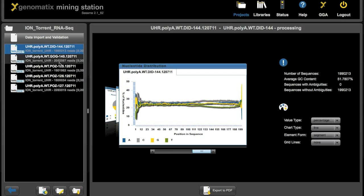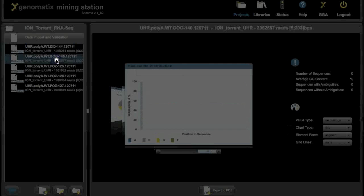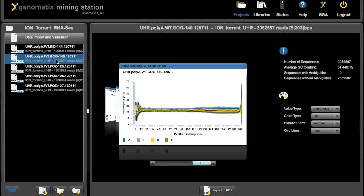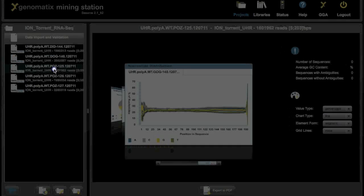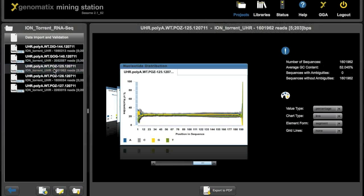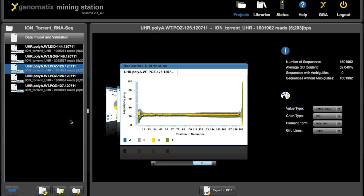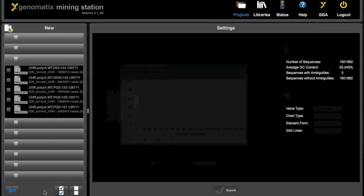If we want to see these statistics for any of the other files we imported, we can just click on the files here on the list to the left and the statistics will pop up. Now let's start an analysis on these files.